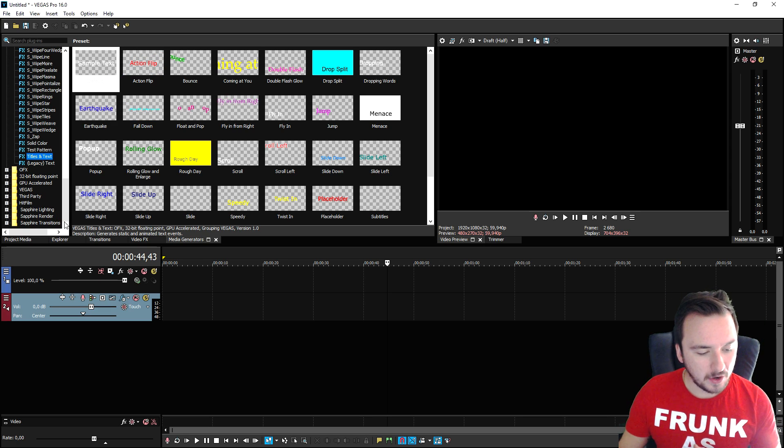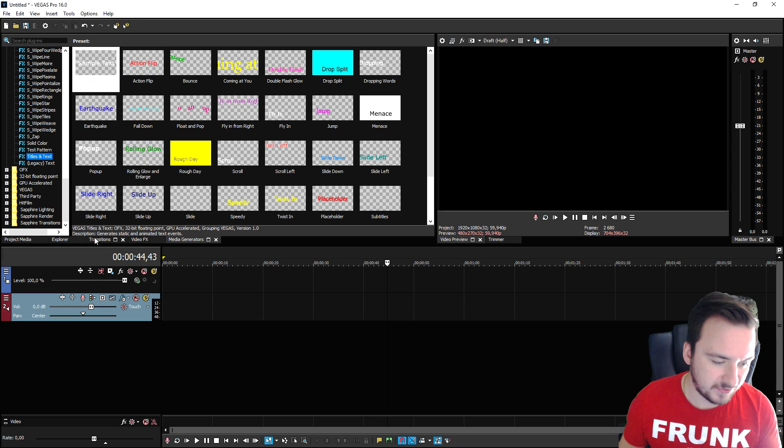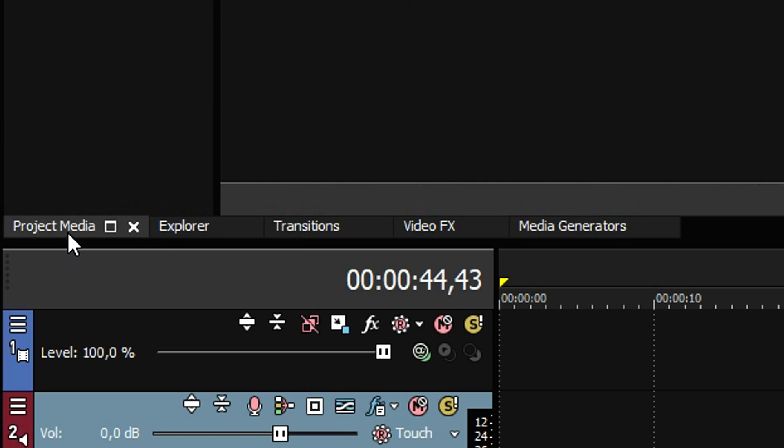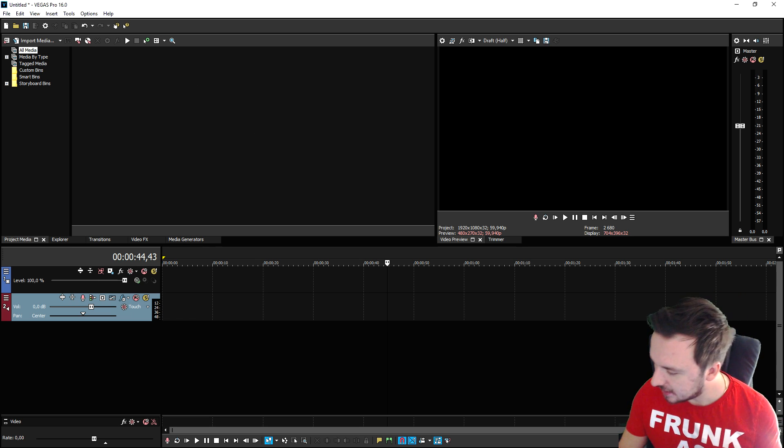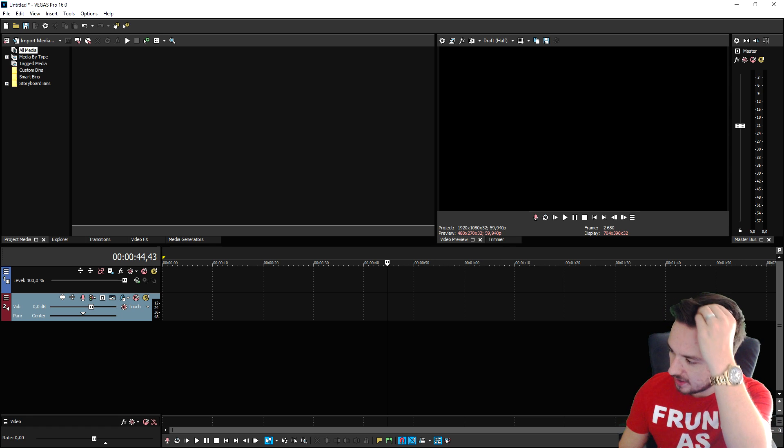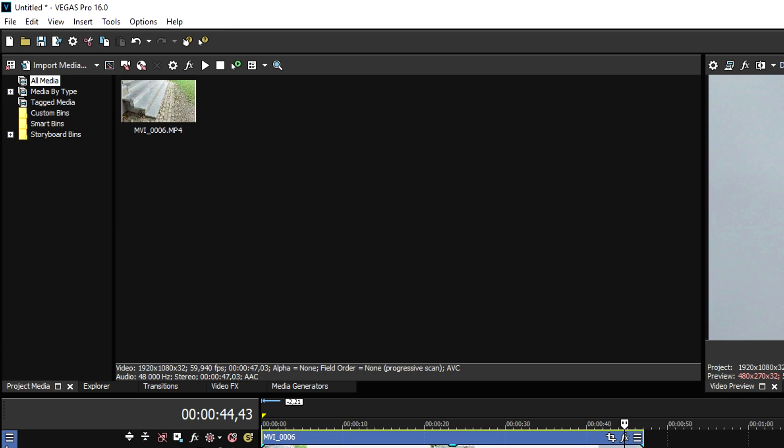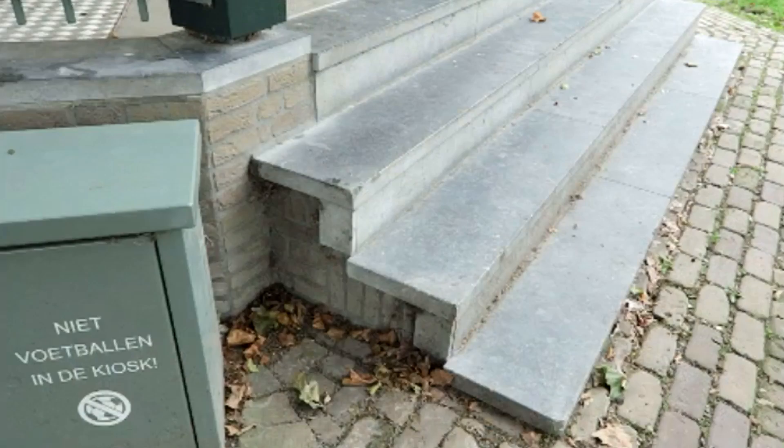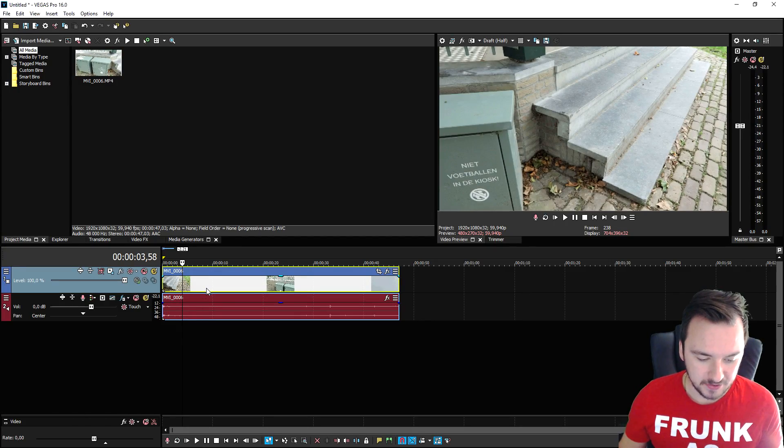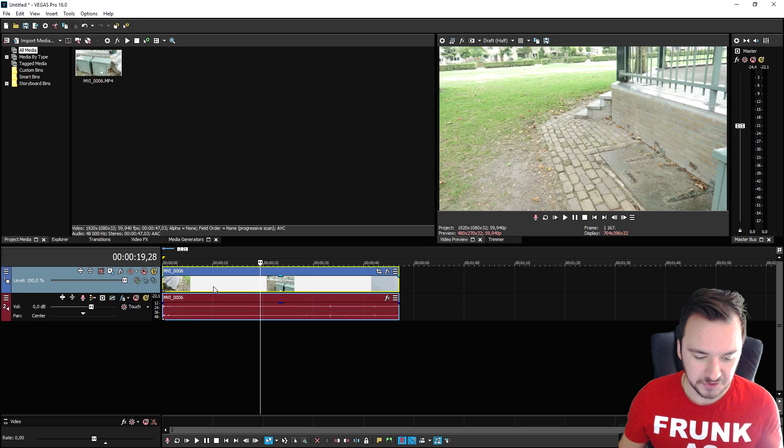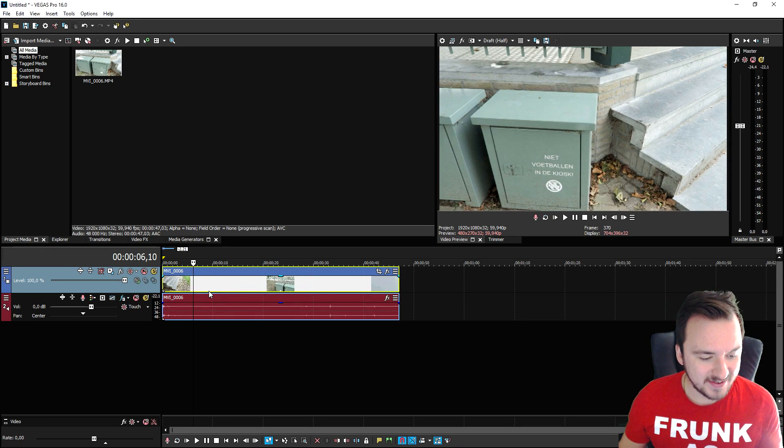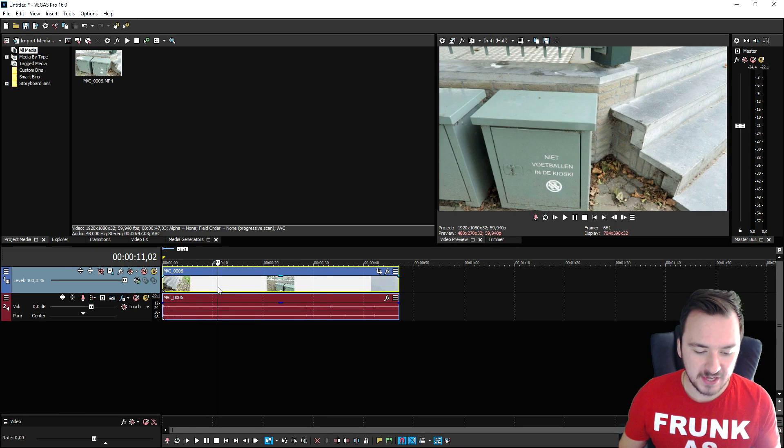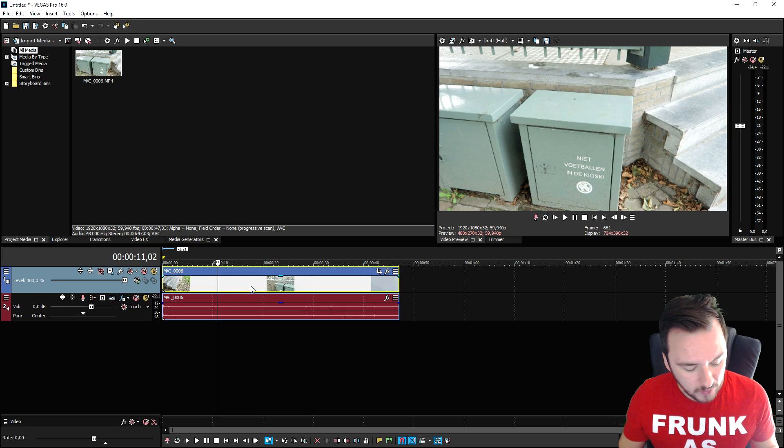We're gonna start off by editing a really basic video. We're gonna go to the project media tab, and right here we have nothing in this box because we're gonna drag in a clip that we are going to use. As you can see I dragged in this clip and it's immediately listed at the top and appears on our timeline.